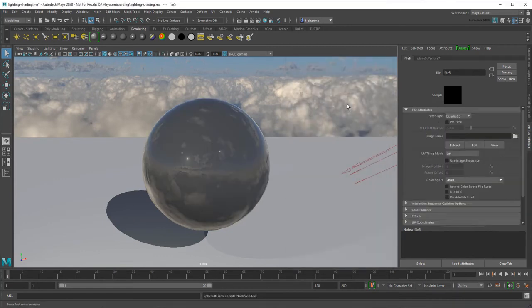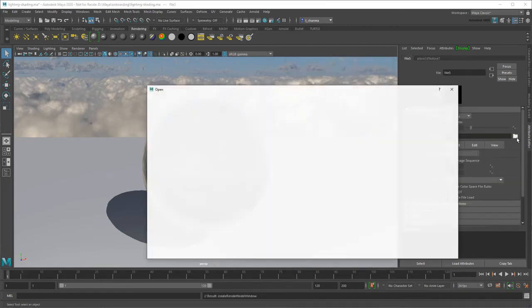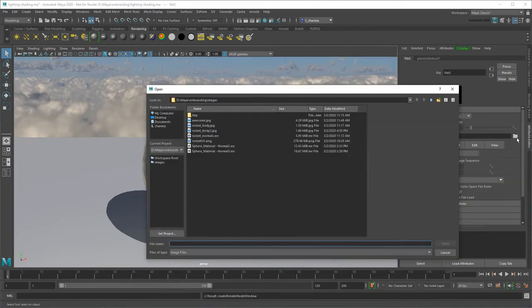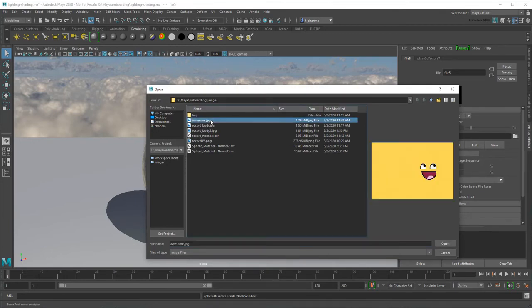This is what's known as texture mapping, and unlike lighting, you don't have to use a .hdr or .exr file here. Formats like .jpg or .png will do too.